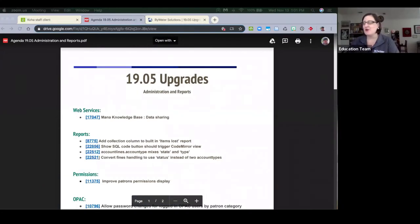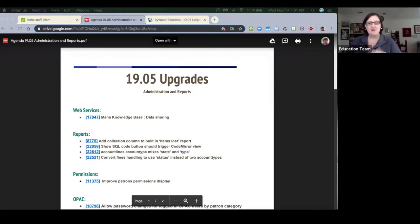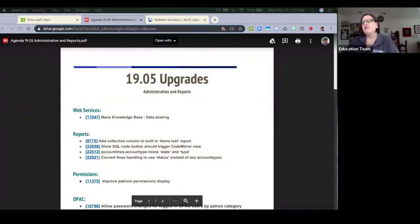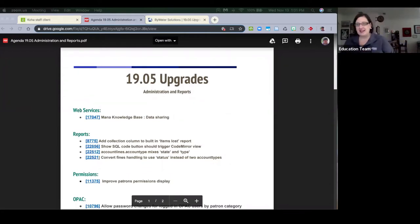Welcome! My name is Donna, one of the educators here at Bywater Solutions. I have with me the amazing Kelly, another educator, and we're going to be talking all about 1905 upgrades — administration and reports — today. Lots of exciting things.